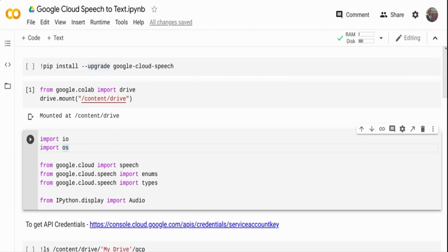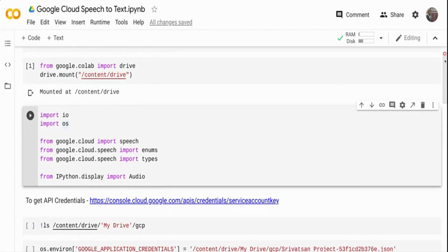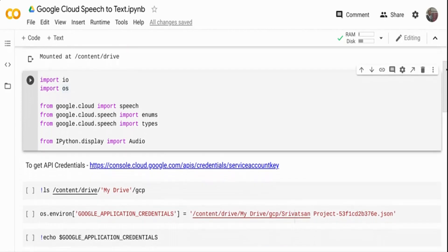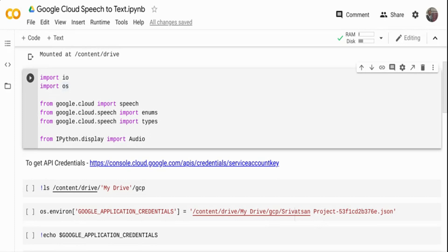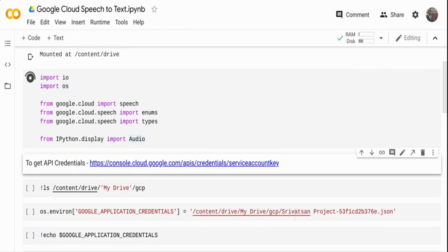Coming to the imports, I'm importing the typical IO and OS packages, importing Google Cloud Speech, the speech enum types package, and importing audio just to play the audio in the Jupyter notebook. It's an easy function to get your audio up and running and embed within your Jupyter notebook.